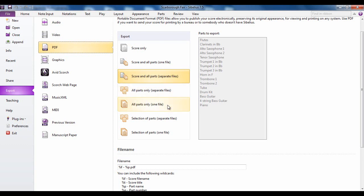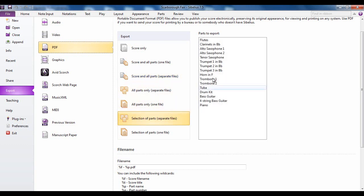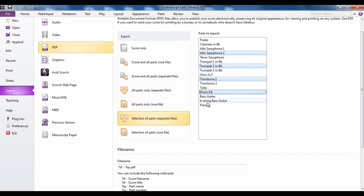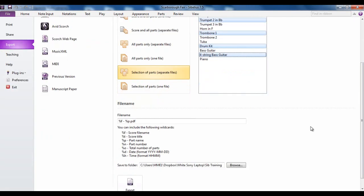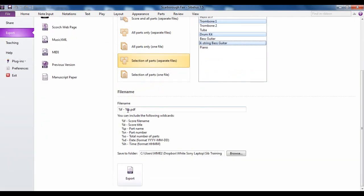Again separate files or a single file, or you can select individual parts and you would do that by using the control key to highlight the ones you want like so, control click. Again separate files or a single file. These things here are called wildcards and what they do is determine what is going to appear in the file name.